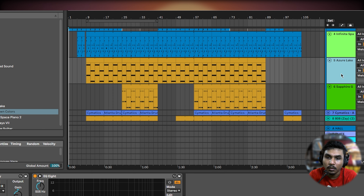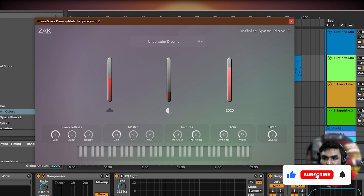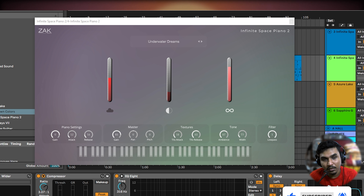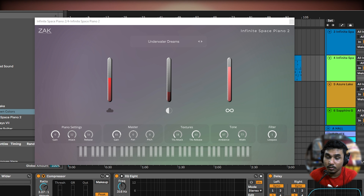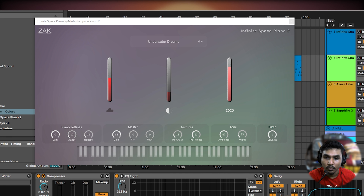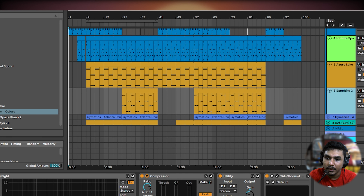Next is a VST called Infinite Space Piano 2. It is actually a piano but processed a little — like ambient music — and it is very good for that type of sound. It has a good sound and good presets.